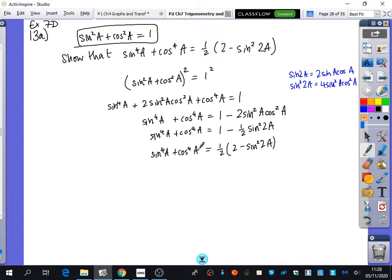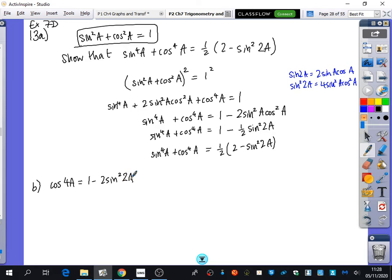Part b says: deduce that sin⁴a + cos⁴a = ¼(3 + cos4a). We've now got something to do with cos4a. What is cos4a using the sin-squared form of its identity? It's the double angle formula for cos, but in terms of 2a: cos4a = 1 − 2sin²2a. That's the double angle formula but with 2a instead of a.